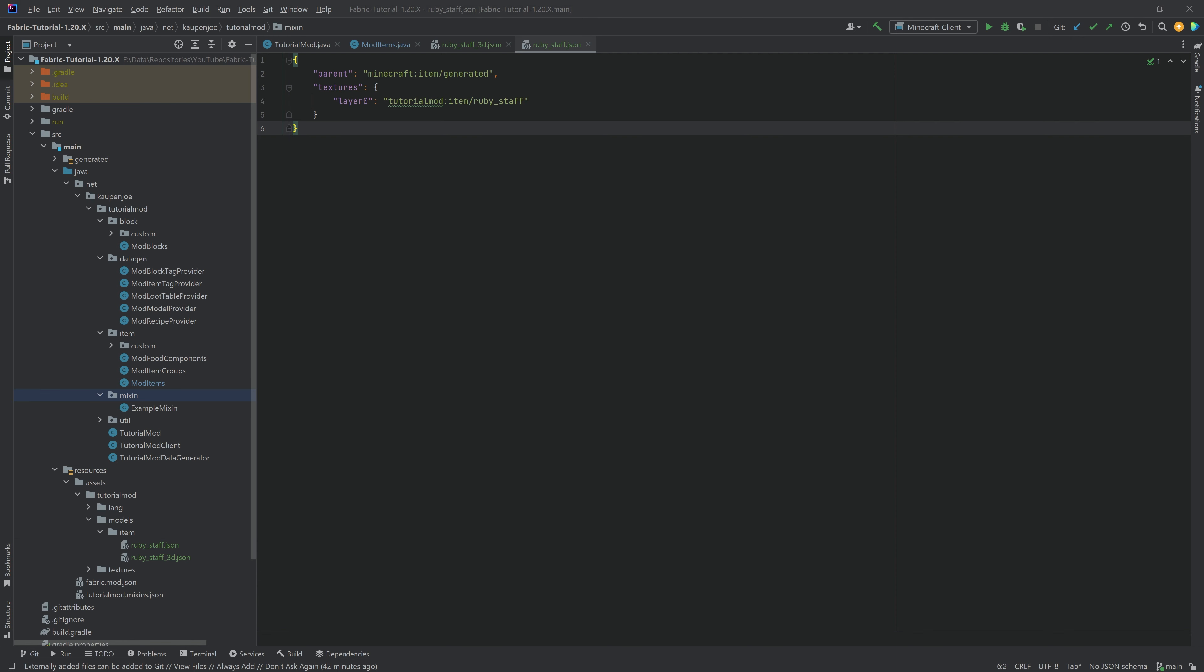So as a high-level overview, what are Mixins? Well, Mixins, basically, you can change the source code from Minecraft with Mixins. That is the highest-level overview. There's, of course, way more nuance to this. But in this case, that is the general idea. And for this, we need a couple of things, and that is three different Mixins.